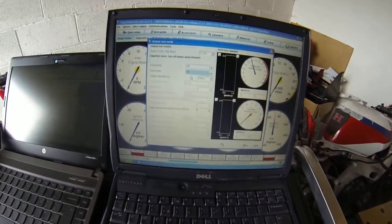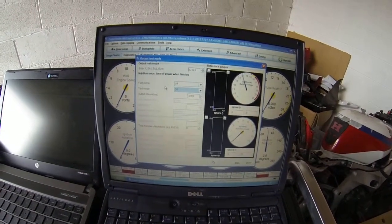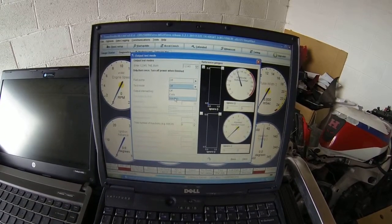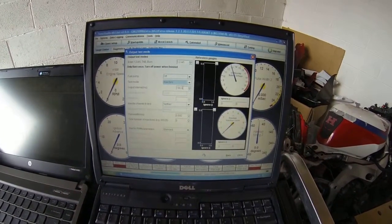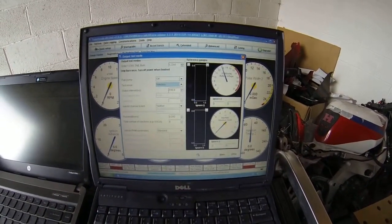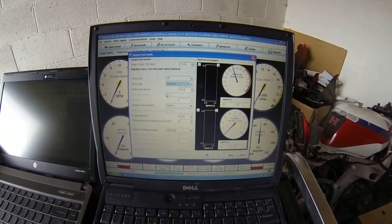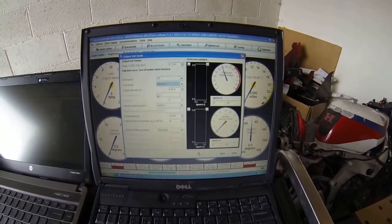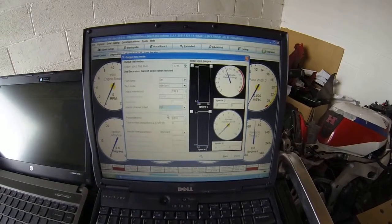Coming to the laptop, I'm in output test mode at the moment. I want to set my test mode to injectors. I'm going to keep my output interval at about 200 milliseconds — that's the interval between each pulse — which will allow the injectors to be heard quite easily and seen quite easily on the video. I want to test injector channel 1.